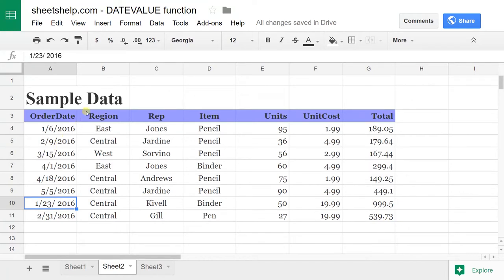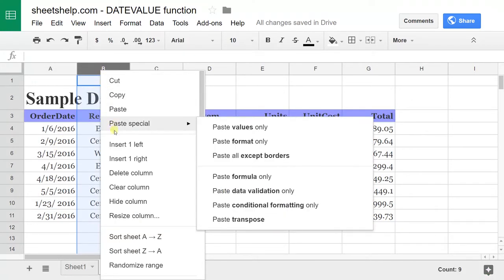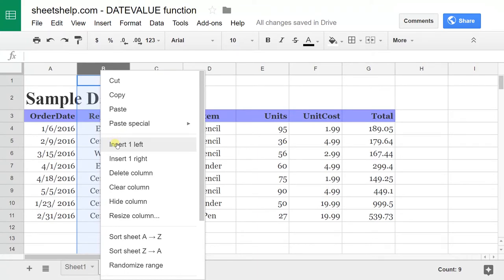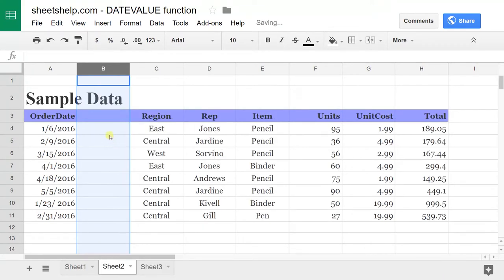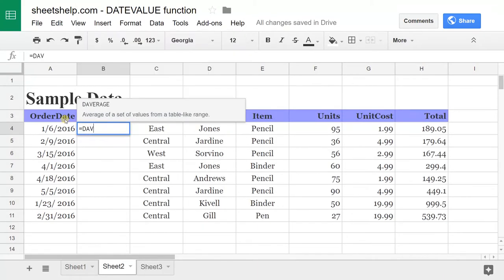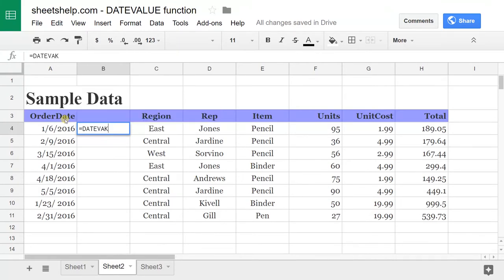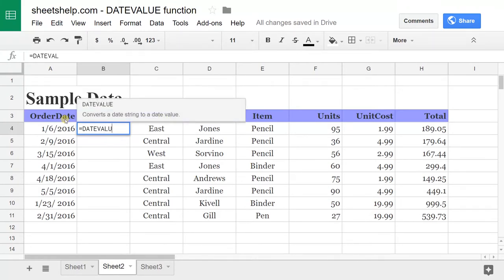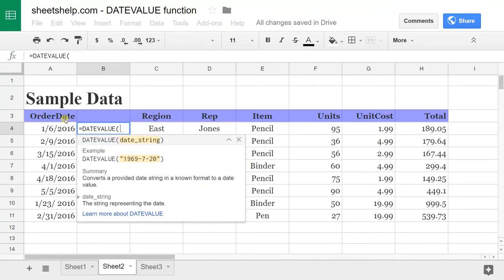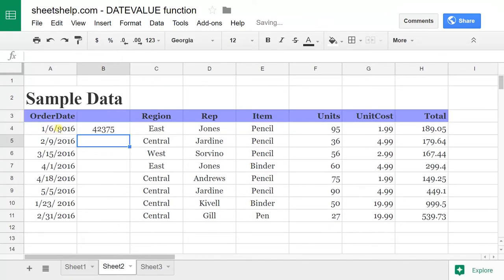The way to figure this out beforehand is to use the DATEVALUE function. I'll show you what I mean. We'll put it in here to check all of these before we sort it. We'll just do DATEVALUE on the first cell, which is A4.